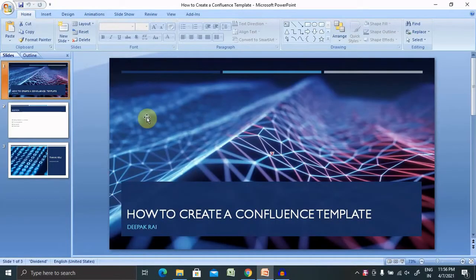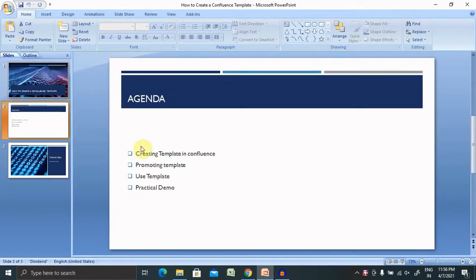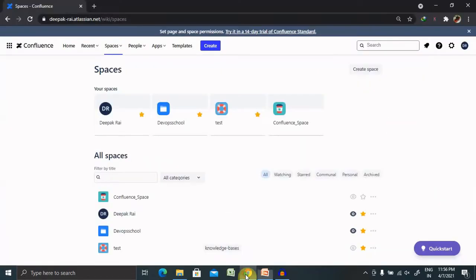Welcome to raigunfo.com. In this video we'll discuss how to create a Confluence template. Today's agenda covers how to create a template in Confluence, how to promote a template, how to edit or delete the template, and how to use a template. We'll also discuss the basic concepts and types of templates. If you're new to this channel, consider subscribing and pressing the bell icon for more updates.